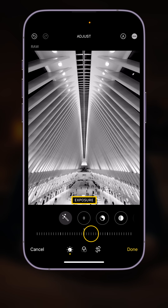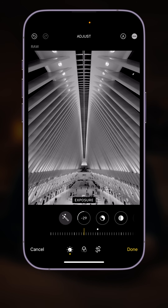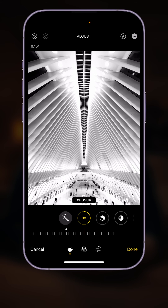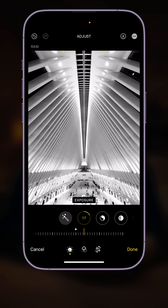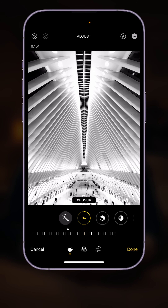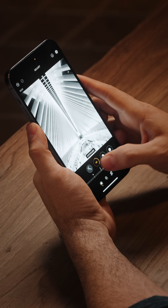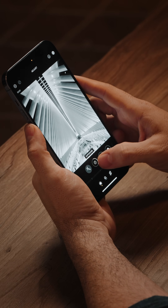First one: exposure. This takes all of the tonal values and makes them either brighter or darker. The problem is, watch what happens when I make this brighter — we start to lose detail. Look at the ceiling, for instance. That's the problem with the exposure slider, especially at extreme adjustments: it's not intelligent enough to protect those highlights, those brighter regions. So I do want to make this brighter — I'm going to drag this up to around 40. Look at the difference between the before and after of just this one slider.